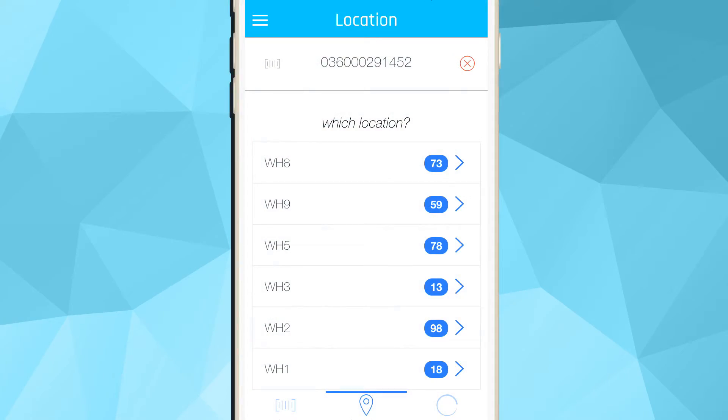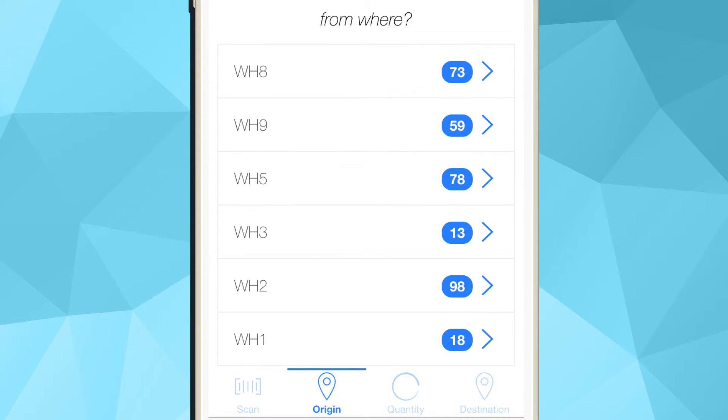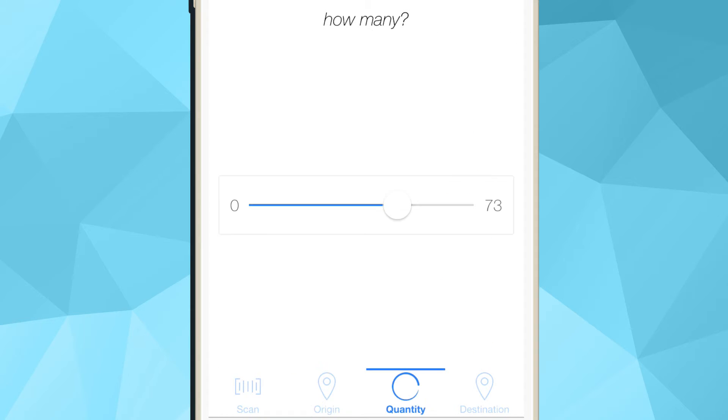When performing a transfer, you are asked to select the originating location of this item. Upon selection, you are prompted on how many items you would like to transfer.